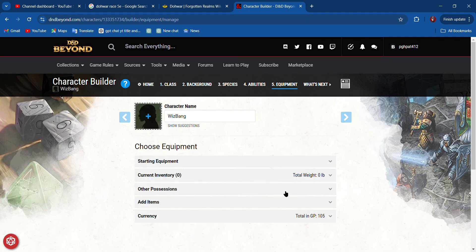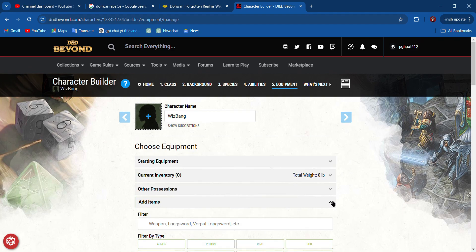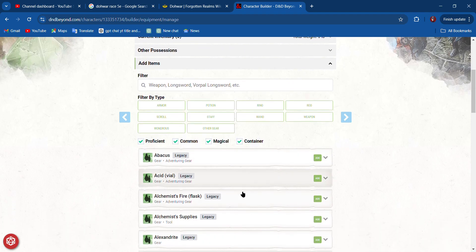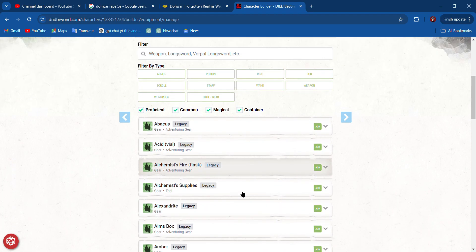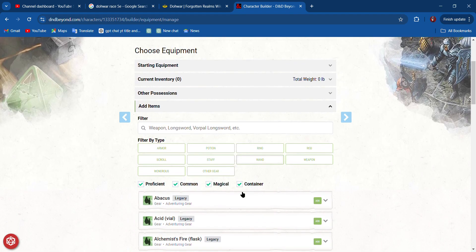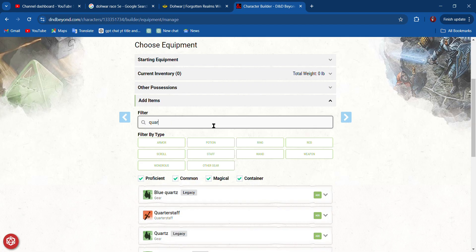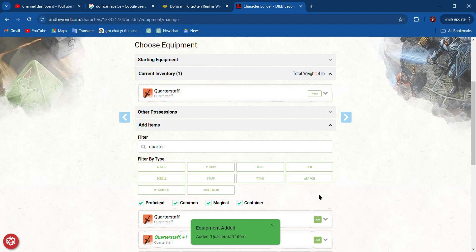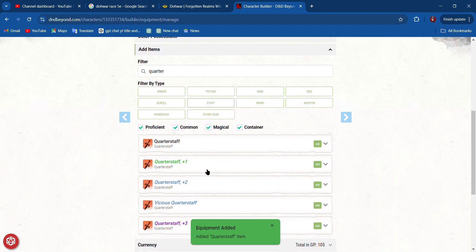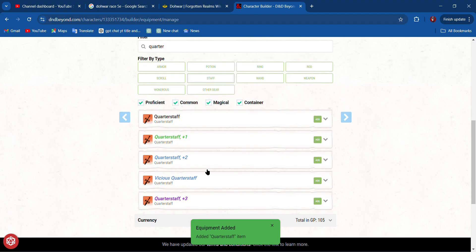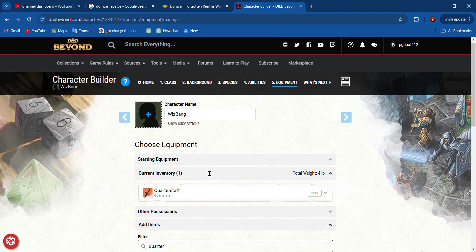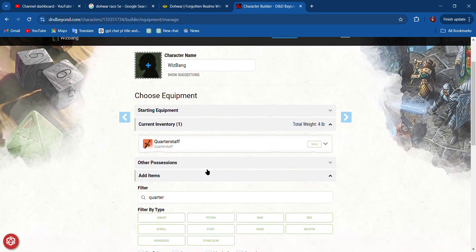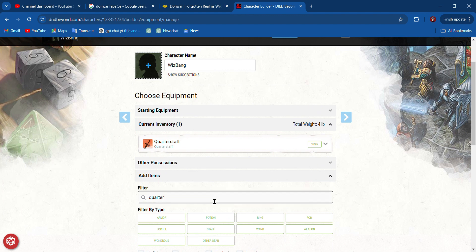Go to equipment. Choose equipment. Current inventory. Add items. Go down here. Now we can say things like, I want to have a quarterstaff.